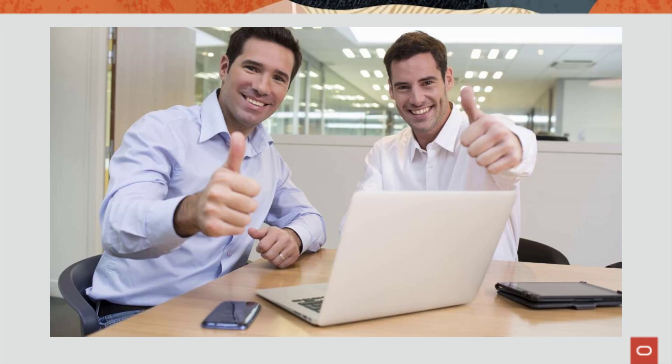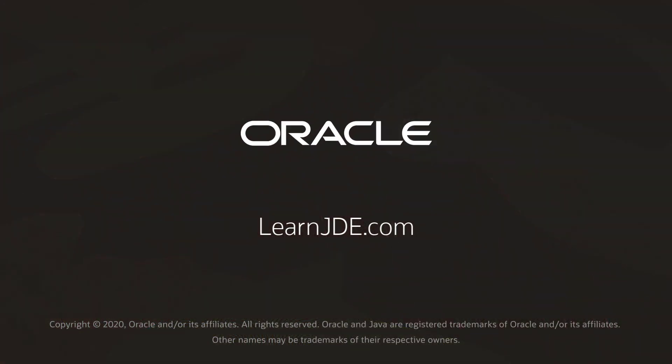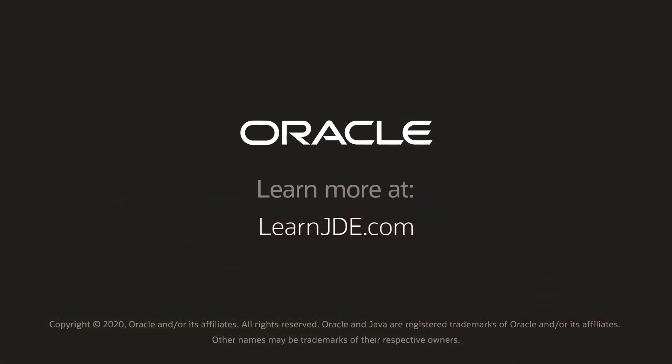Now your system setup is complete and you are ready to start entering lessee leases into the system. To learn more about balance sheet lessee accounting, see the online JD Edwards Enterprise 1 applications documentation library on docs.oracle.com or visit us online at learnjde.com. Thanks for watching.